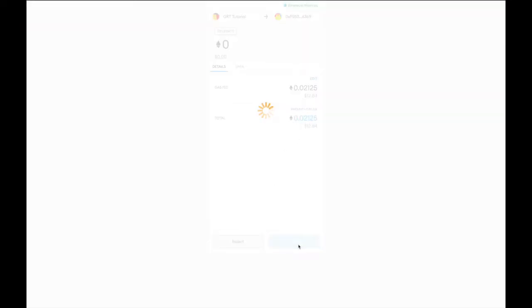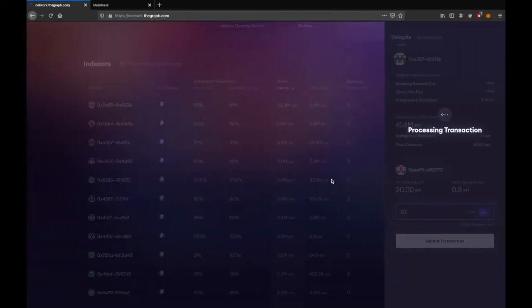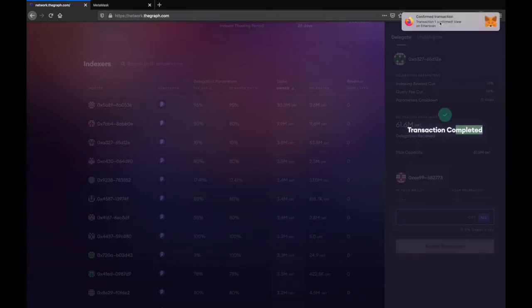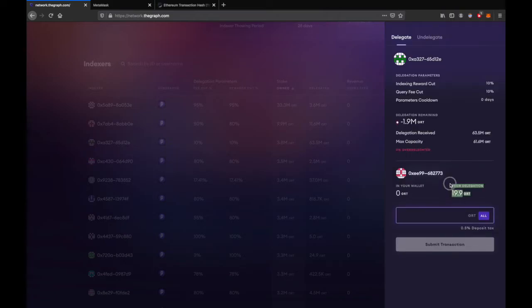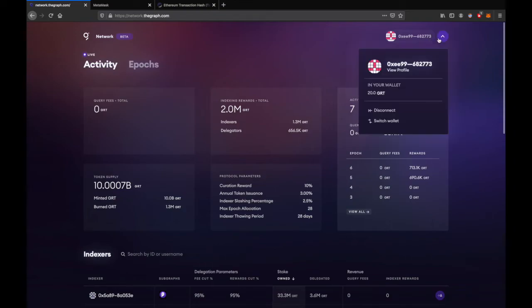Wait for the transaction to complete. Yay! You are now delegating your GRT tokens.